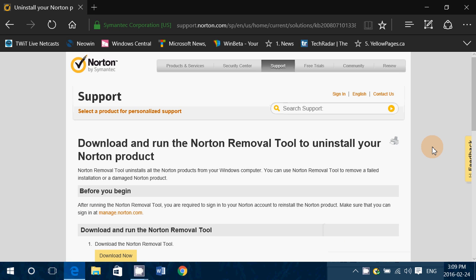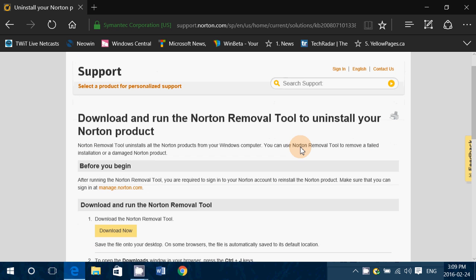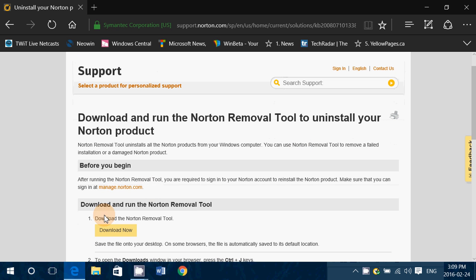Welcome to this Windows channel. Today we're going to show you how to remove your Norton products from your computer, even if you have trouble or error messages. We're going to have a download link to the tool that you can use.